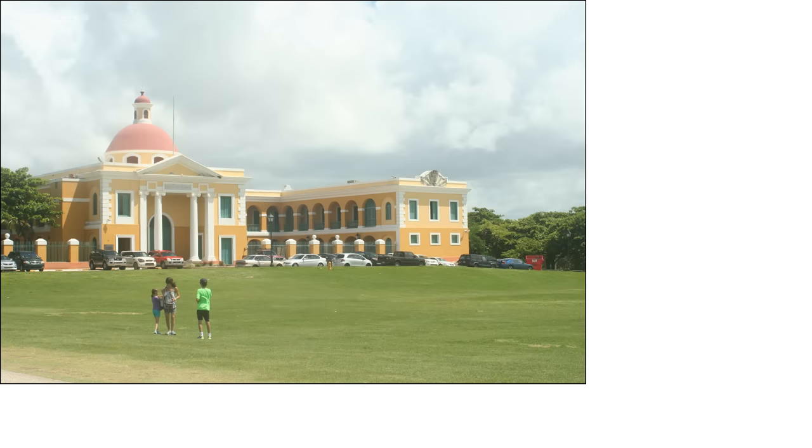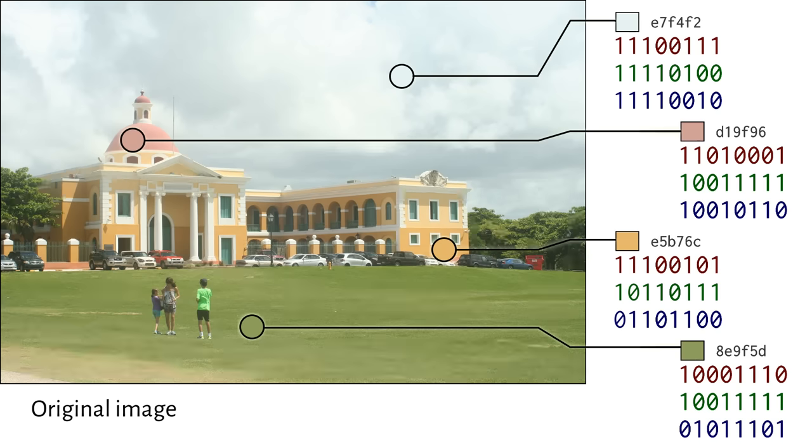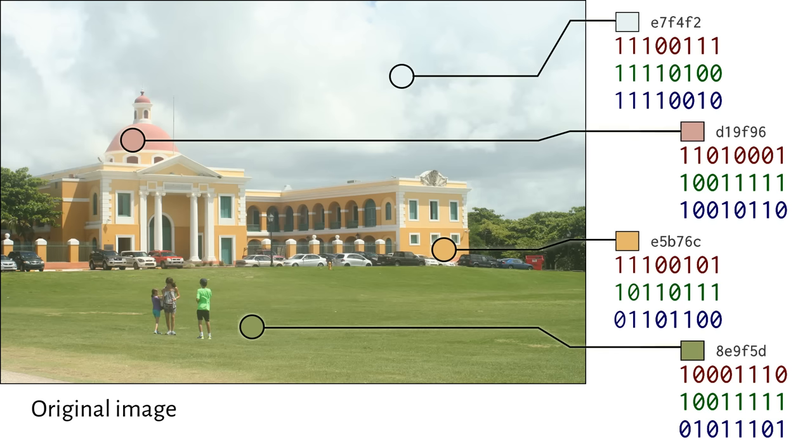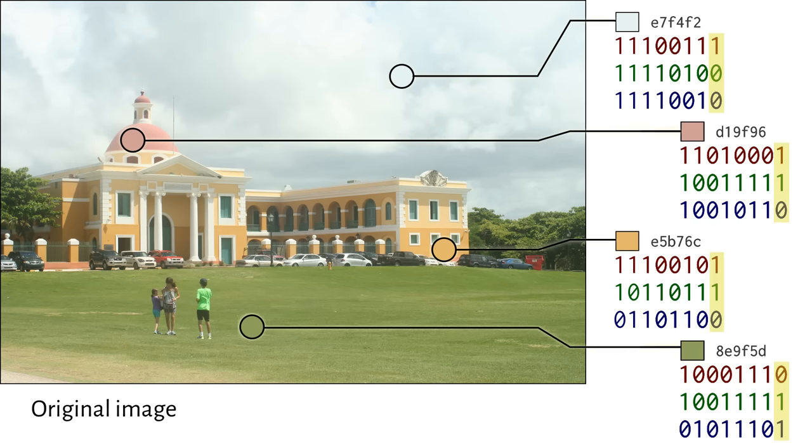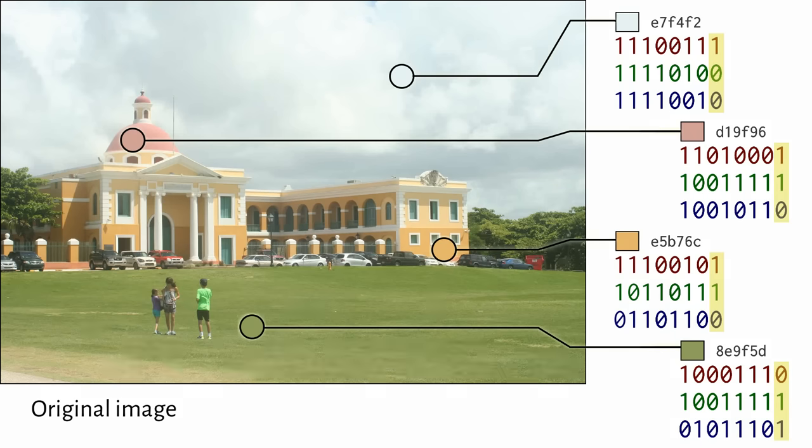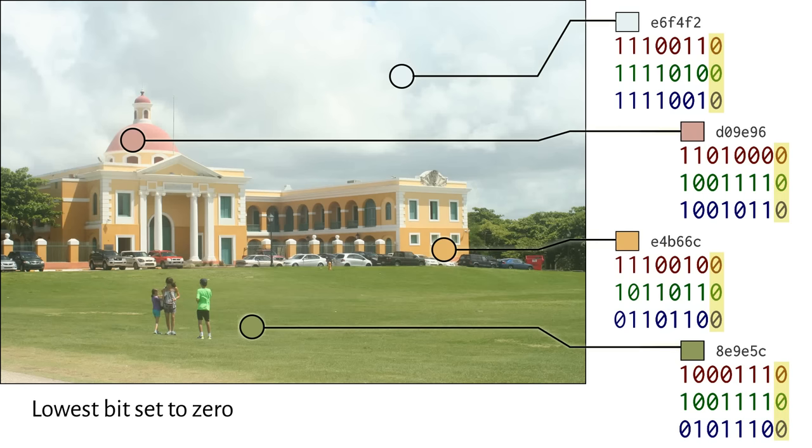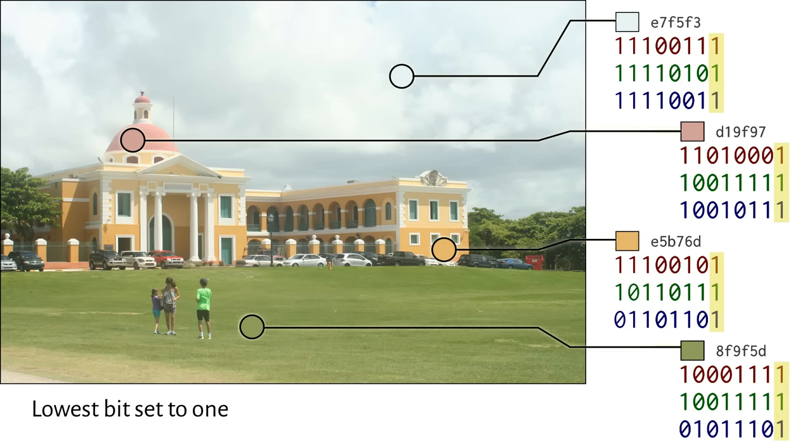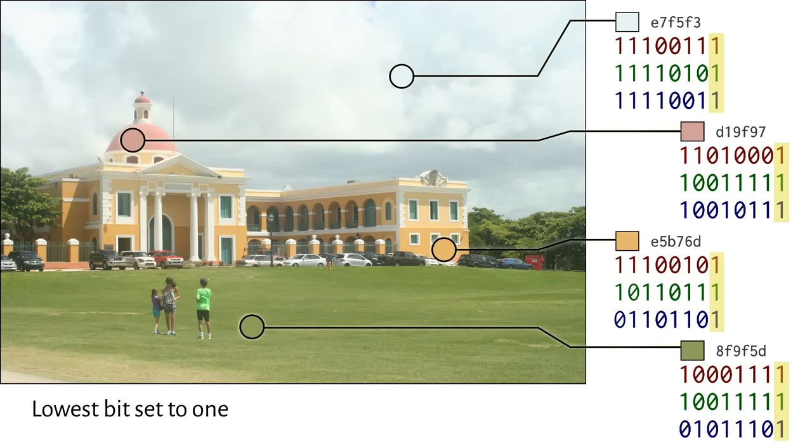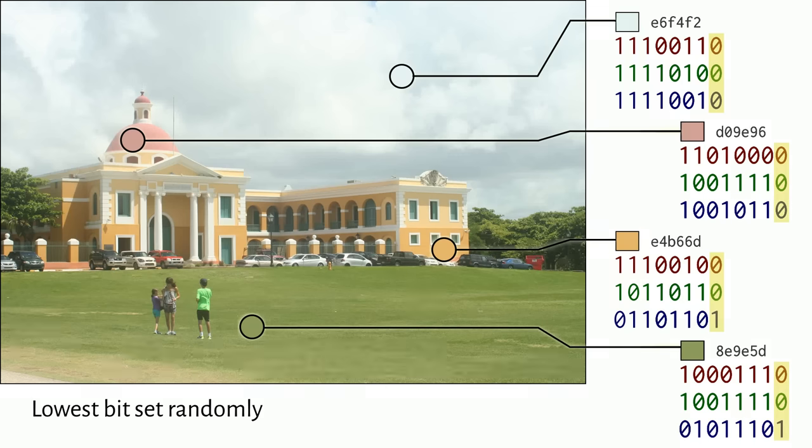Here's a photo I took in Puerto Rico. Let's highlight four pixels in this image and examine the bits used to represent them. The lowest order bits in each channel, that is, each red, green, or blue component, contribute very little to the color we perceive. If I set them all to 0, or all to 1, or to random bits, like flipping a coin for each one, the image doesn't appear to change very much at all.